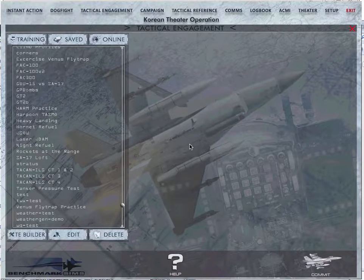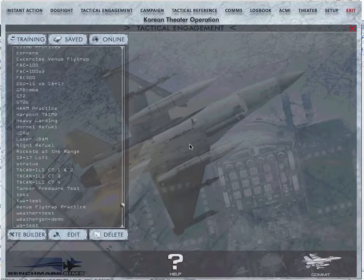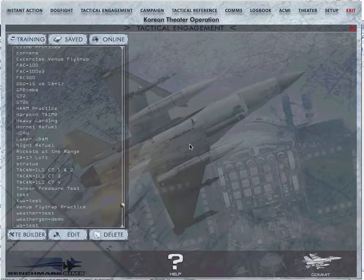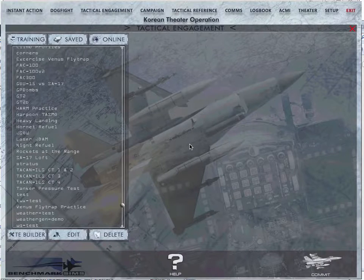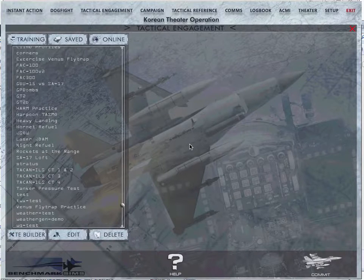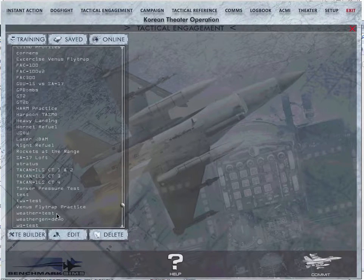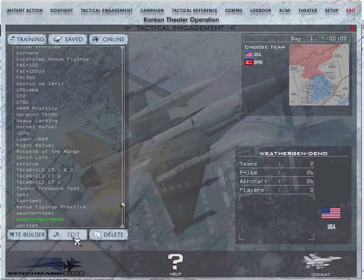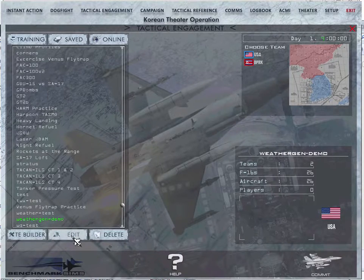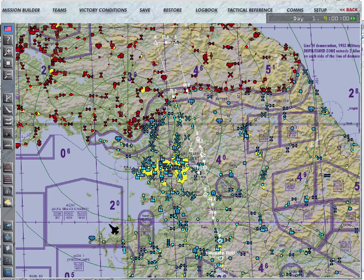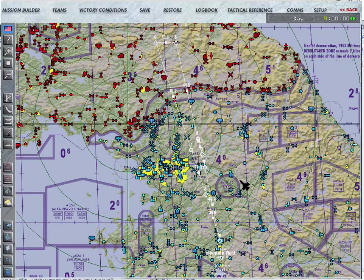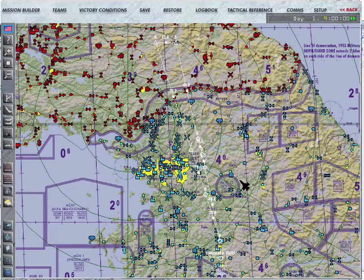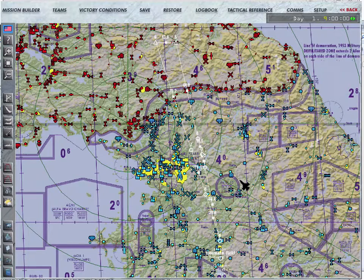The basic idea here is that you have written a TE or you're running a campaign and you want to create some weather that's more interesting than what you get by default. Weather that changes over time, weather that has a bit of variability to it. So imagine that you have some TE, and I'll just use this one called WeatherGen Demo.